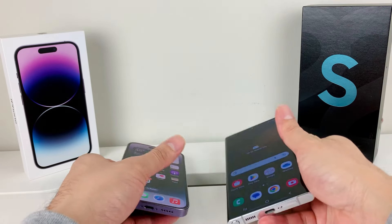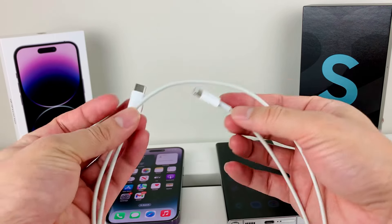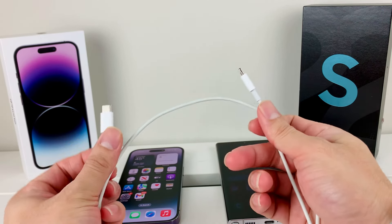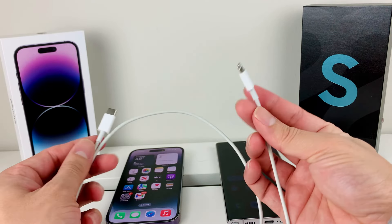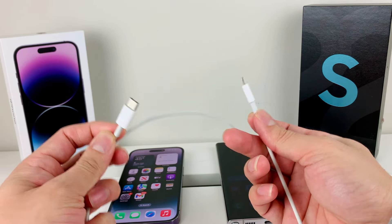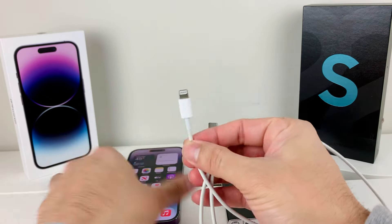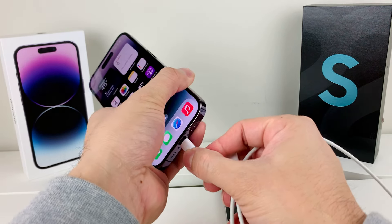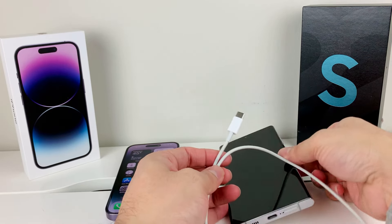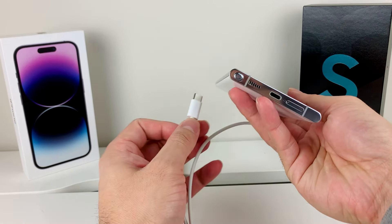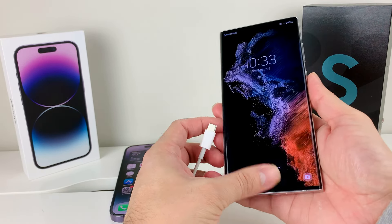So here's what you'll need: of course you'll need your phones, and you'll need the lightning to USB-C cable. This cable comes originally with the iPhone model. The iPhone requires the lightning port on its end, and then the USB-C end will go into your Android phone, as most newer Android phones use USB-C.